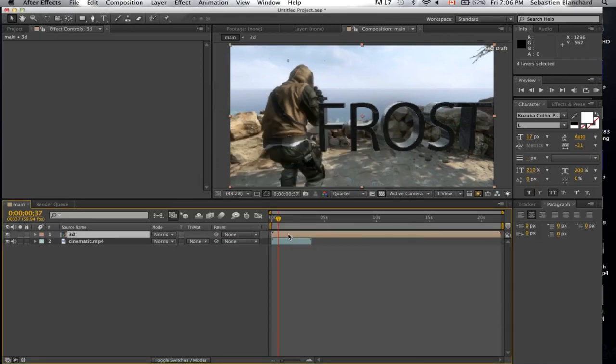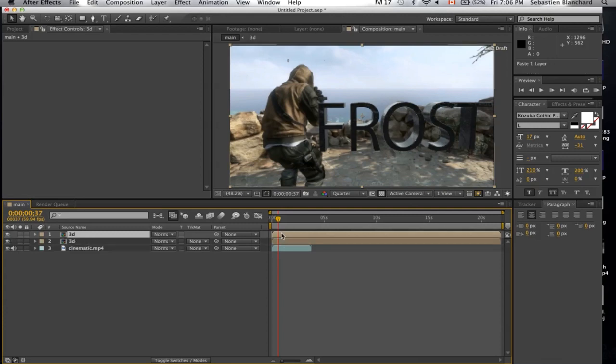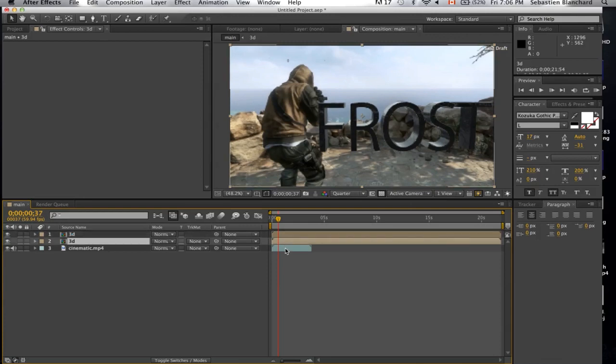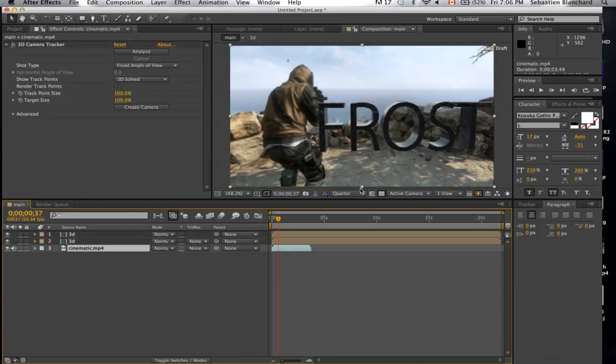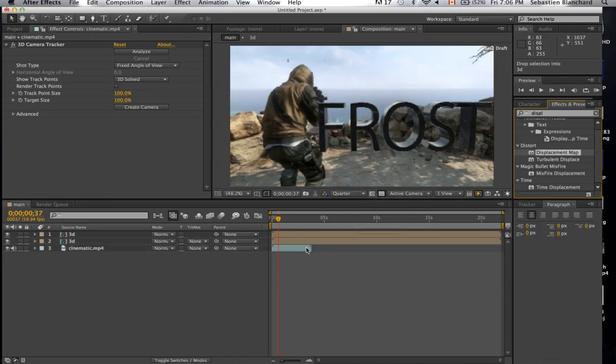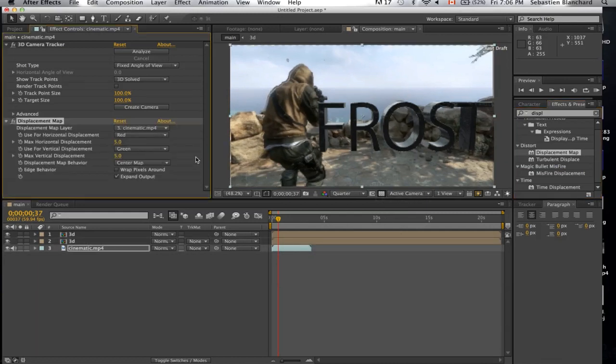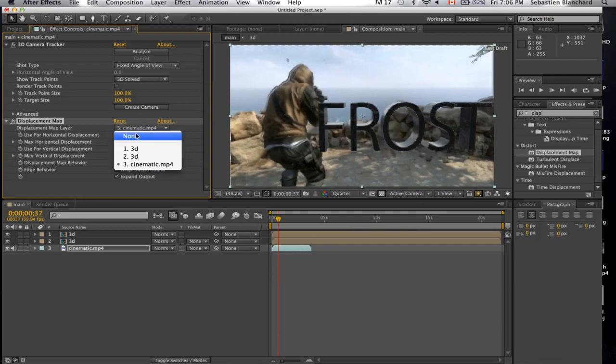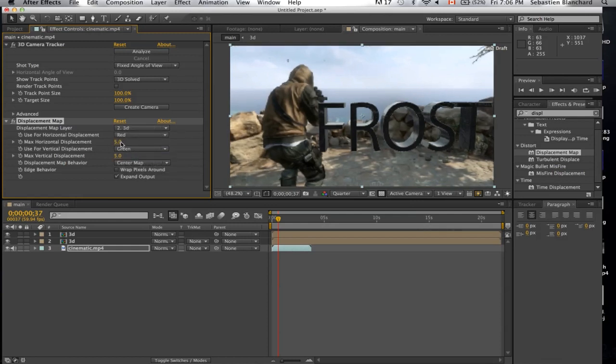Alright, now I'll duplicate this layer. And on our footage, I'm going to apply some displacement. And select one of the two 3D layers. I'll turn this one off.